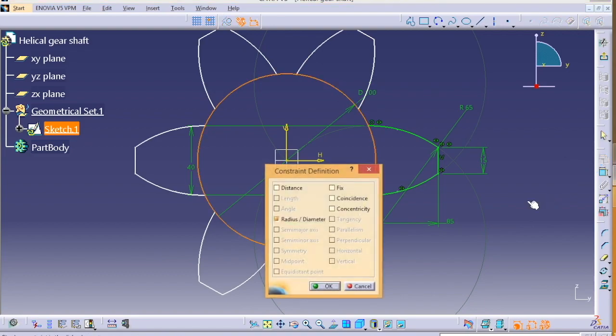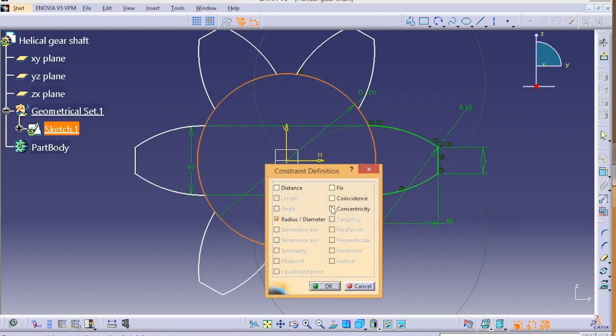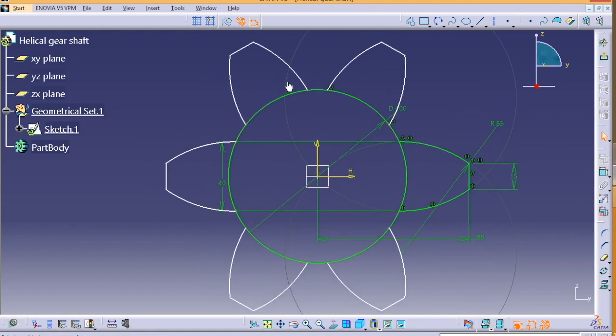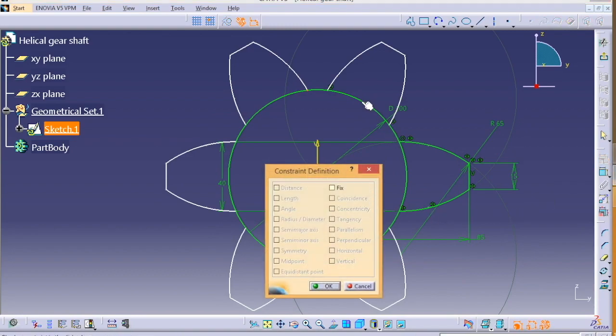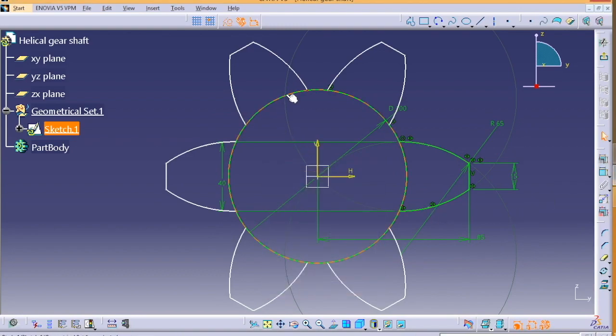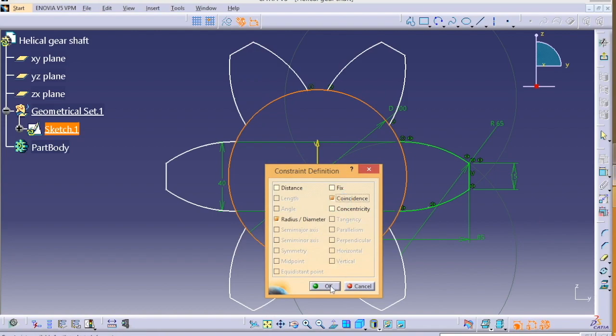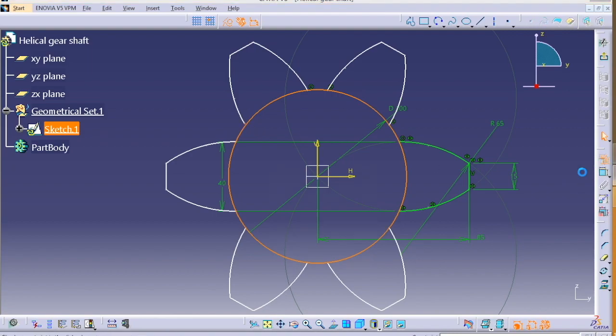Make sure these all points are coinciding. Otherwise there will be some problem when you trim this part. So we're gonna fix the point on the circle. See, there is a gap, so we're gonna fix it.